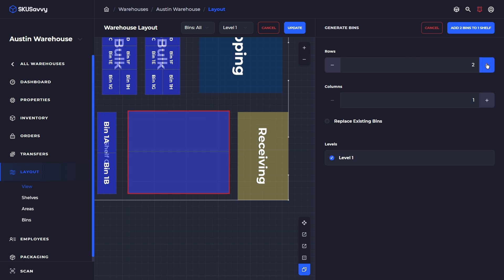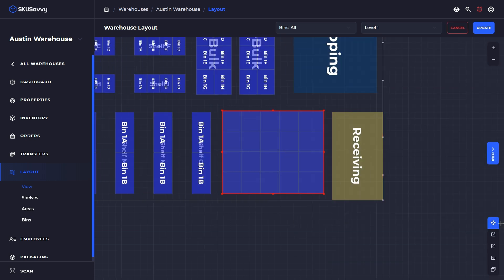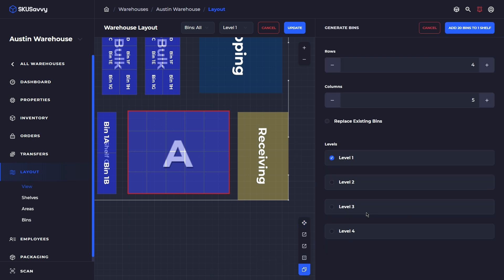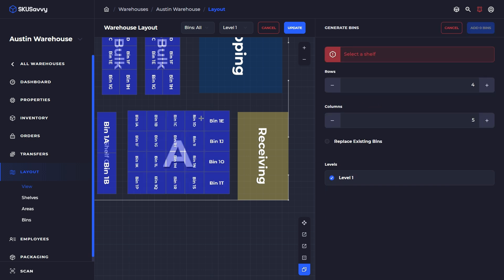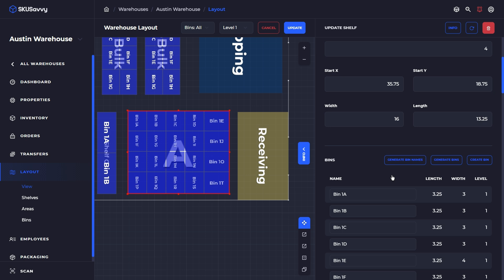From here, I'm going to indicate the number of rows and the number of columns. You can see that SKU Savvy is adding bins for us as we have selected the number of rows and columns here. You can also replace the existing bins, or if we were to have multiple levels associated with this single shelf here. Let's just call this A. And let's say we've got four levels on this rack. If we jump back into here, we can indicate that we want to set these up for all of our levels. If we click add 80 bins to one shelf, boom, SKU Savvy is going to have those bins automatically generated. At which point we could go back into the bin information itself, renaming any of the bins that we want to, or just leaving them as such.